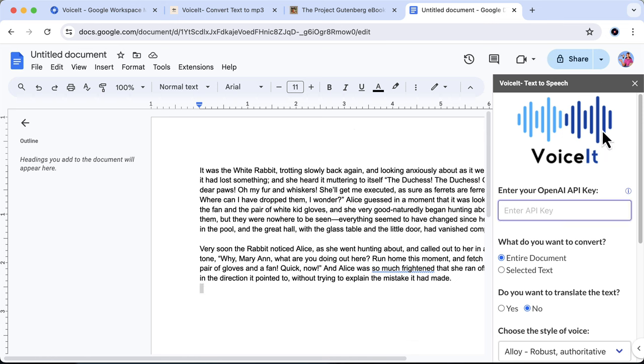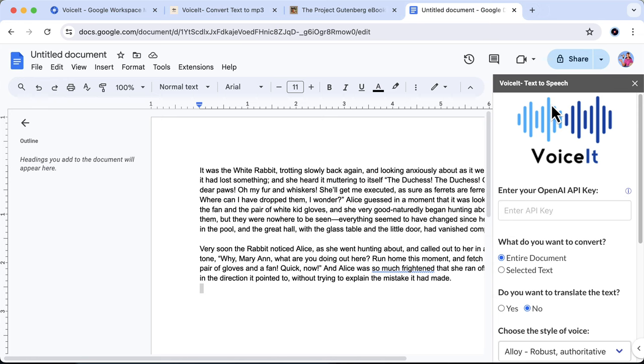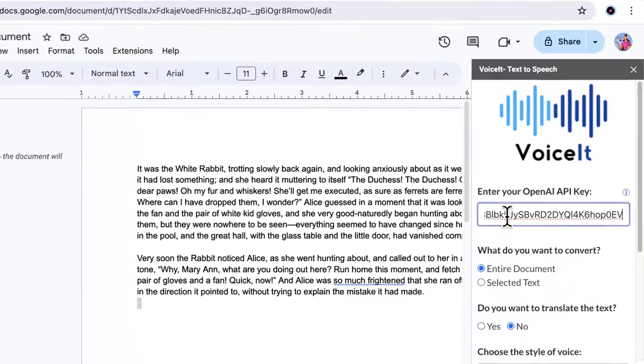So step one, you need to enter your OpenAI API key. But if you don't have one, then worry not. Simply click on this information icon and it will redirect you to a link from where you can generate a new one. Now let's add our API key.